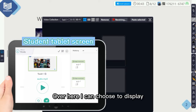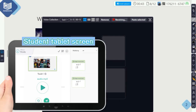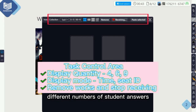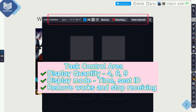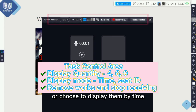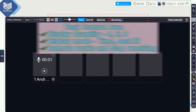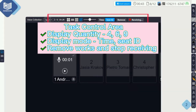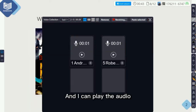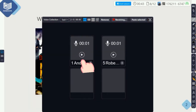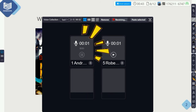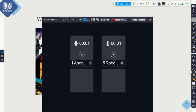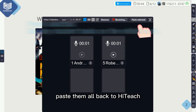Over here, I can choose to display different numbers of students' answers, or choose to display them by time or student number. I can click a word and play the audio to listen to them — for example, 'Action movie.' And I can paste them all back to HiTeach.